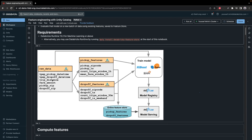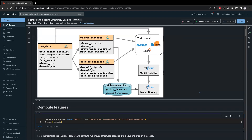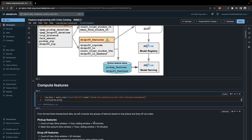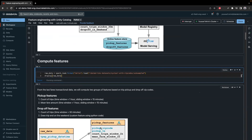Then we're going to register this model and do the serving. If you want to use this dataset, it's on DBFS — just look for the Databricks datasets and look for New York taxi with zip code. I will display the data so you can see how it looks.